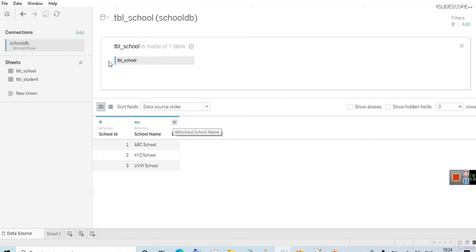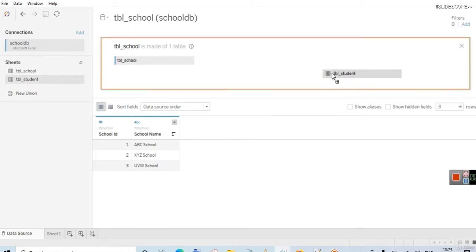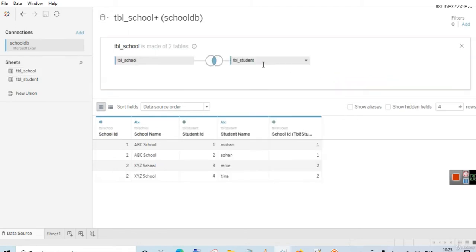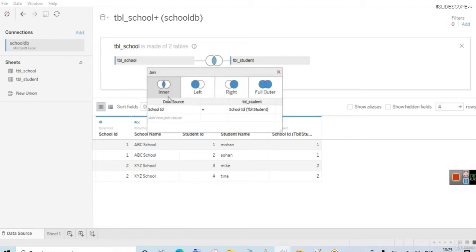That's what we did in the previous video — we selected tbl_school and then double-clicked on it. We had this frame where we can simply drag other tables, and this created a join between these tables. This is something that we used to do earlier in Tableau. You can still do this if you are familiar with it.